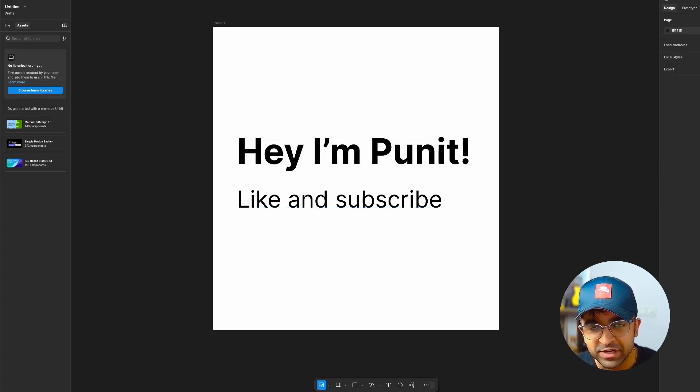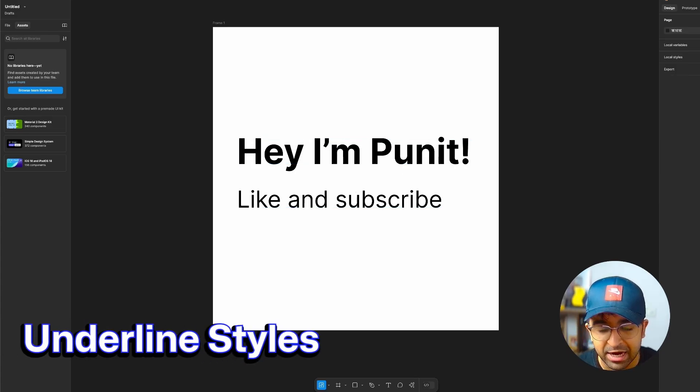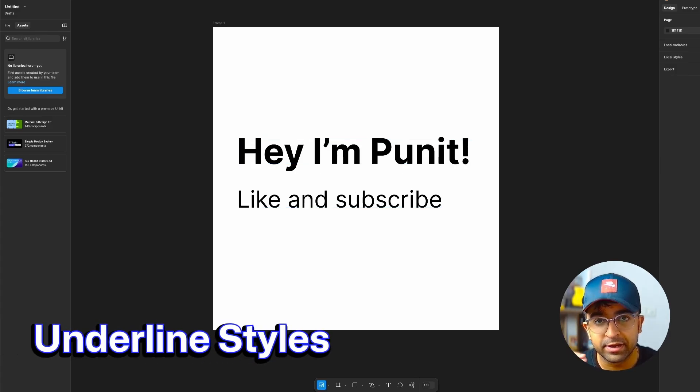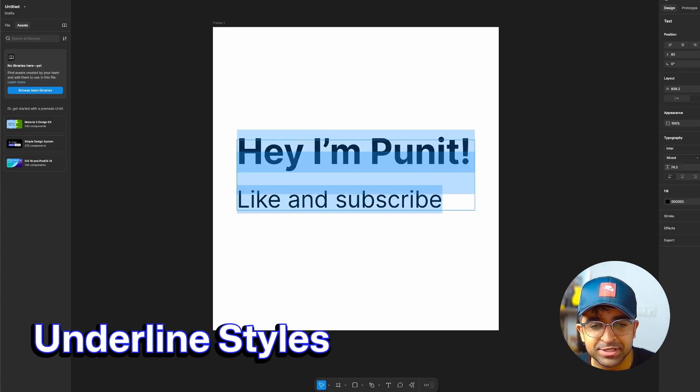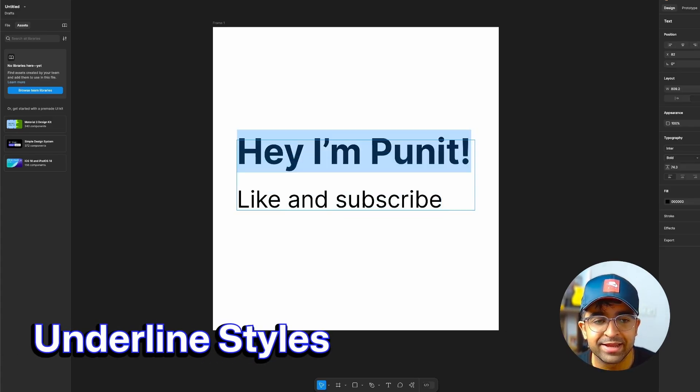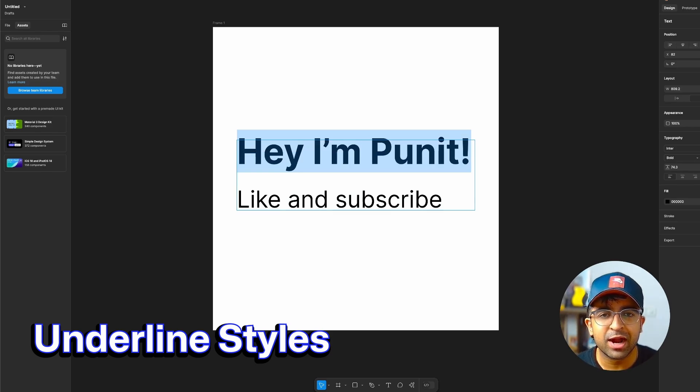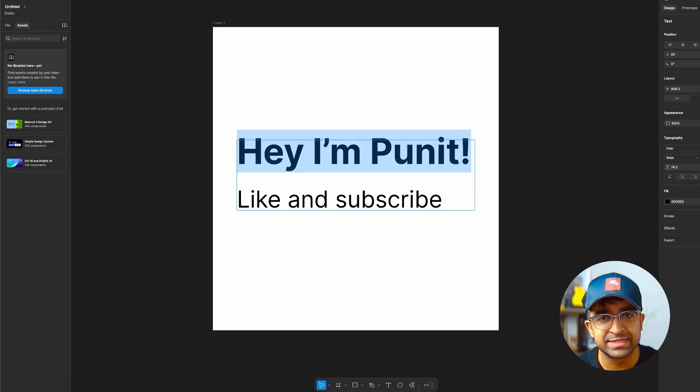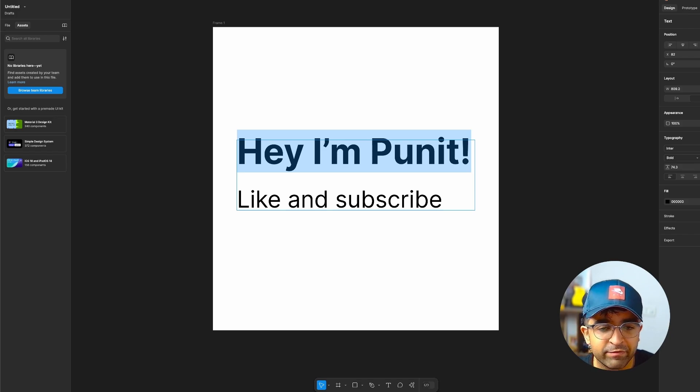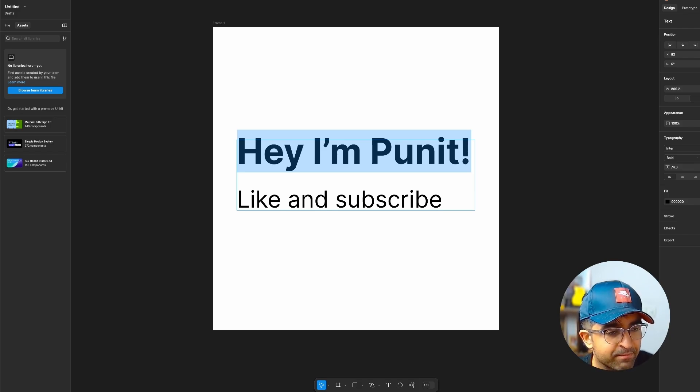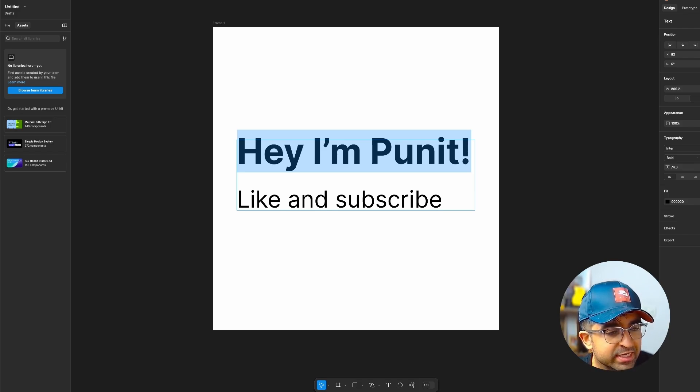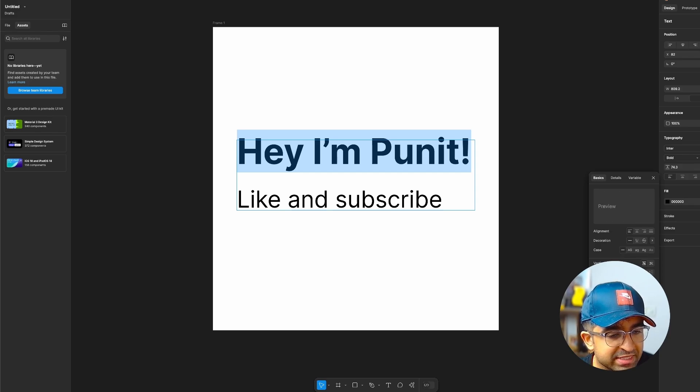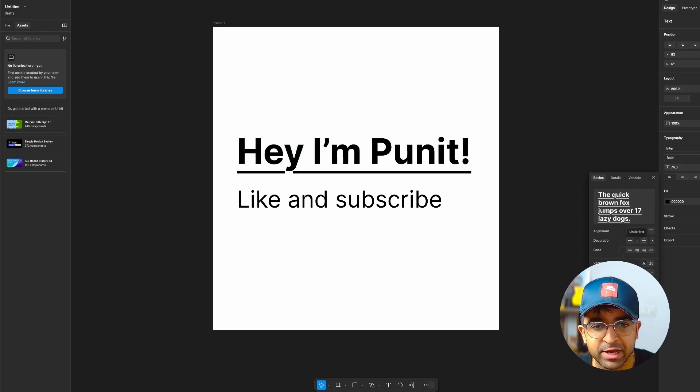All right, so the first feature is underline styles and underline styles is amazing because it's going to cut any underlining tasks or designs in half. So if I hover over this and highlight anything and I head over to this little settings here, under this I have this called underline. I can straight up underline.